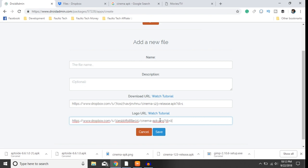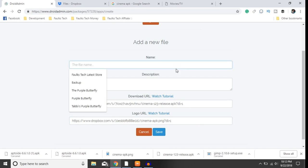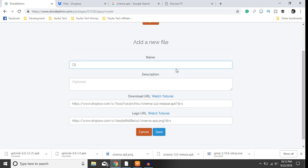Paste, change the download to one, give this a name. We're gonna call this cinema, cinema APK.